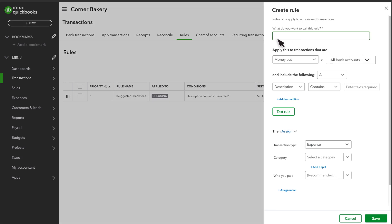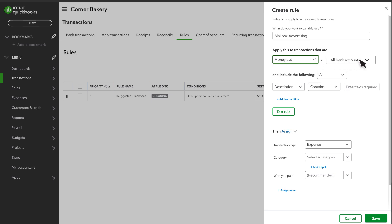First, enter a name for the rule. Next, select whether the rule is for Money In or Money Out transactions and which bank and credit cards it applies to.